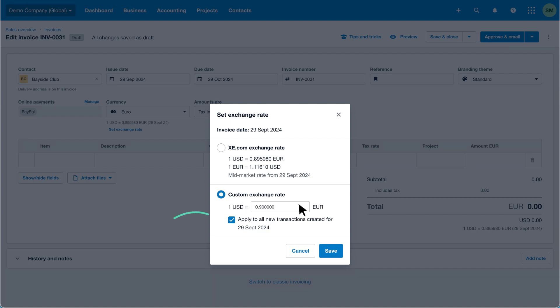Xero will apply the exchange rate to all new transactions created for the invoice date displayed. Deselect the checkbox if you don't want Xero to apply the rate to new transactions on the same date. Click save to set the new exchange rate.